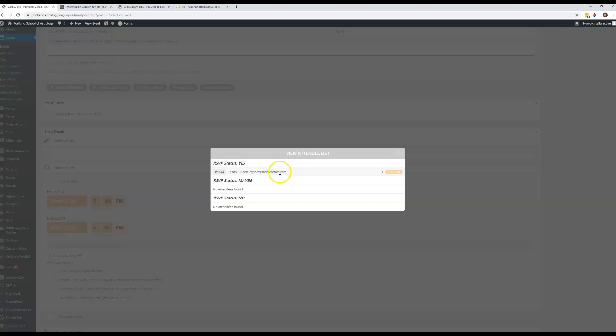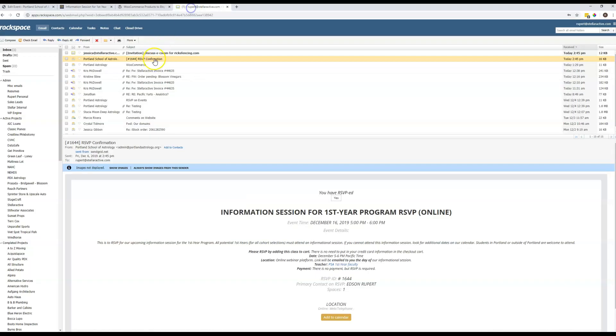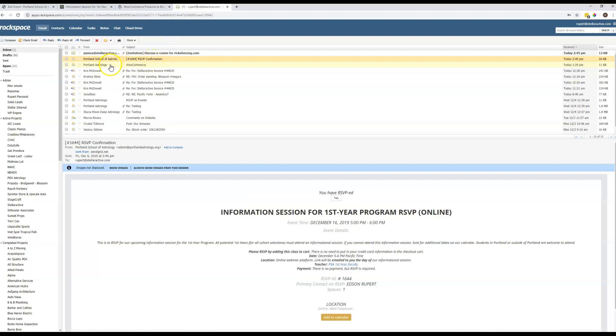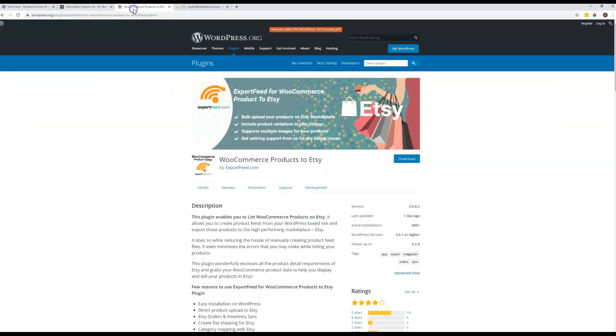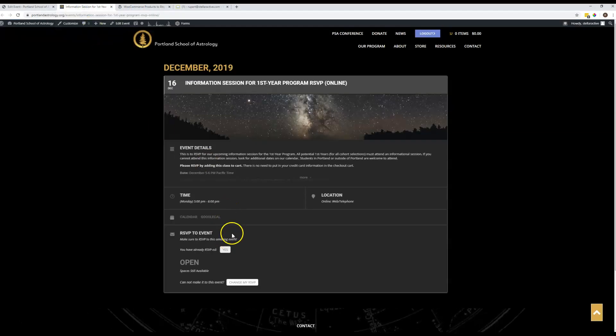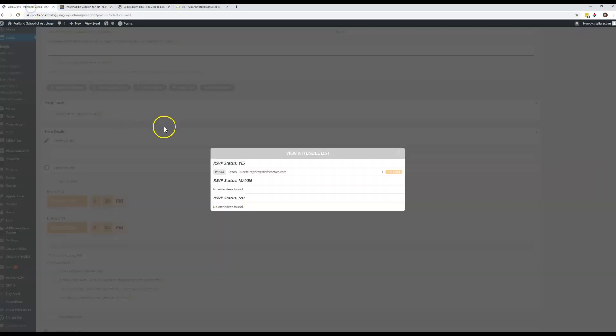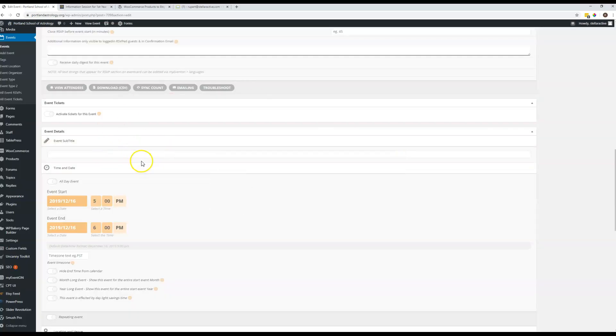I'm not sure, you said in your email that when I click show attendees, it gives me a zero even though I've test RSVPed twice with two separate emails. My guess is what happened is that you RSVPed on the front and you were already in the back end of this event here,